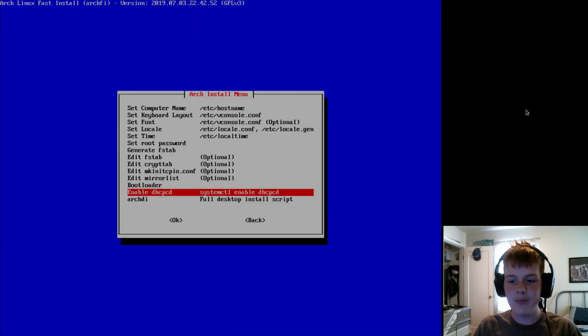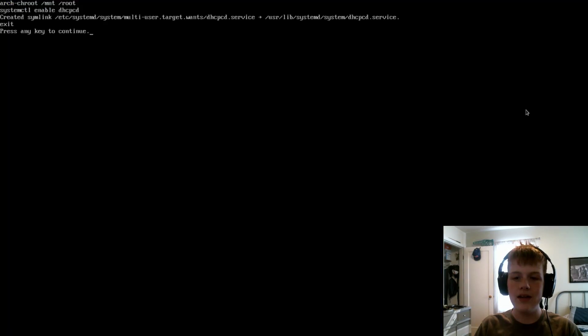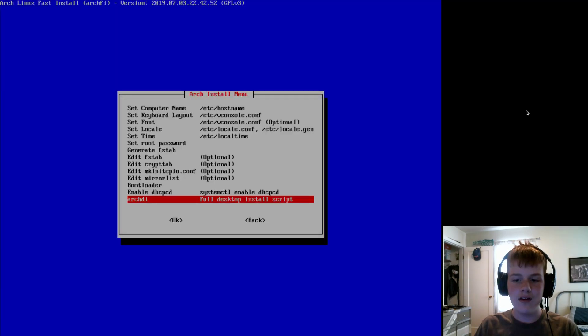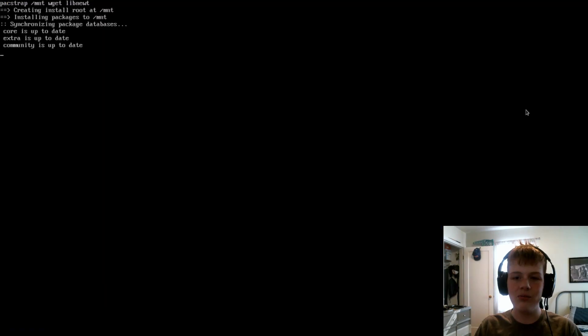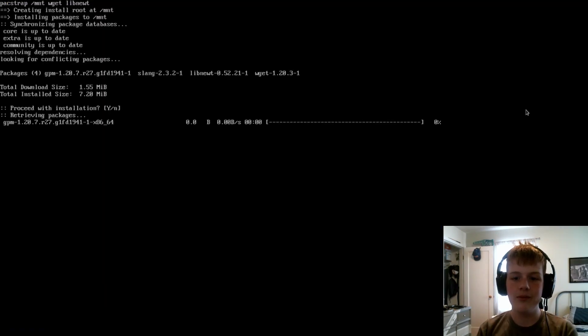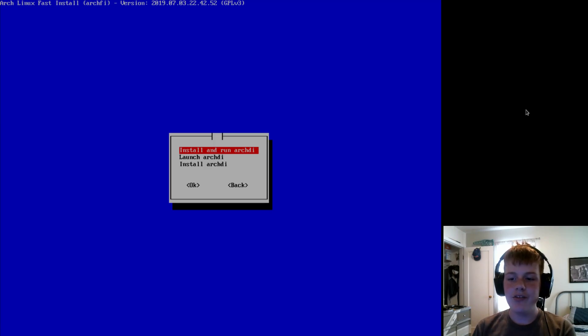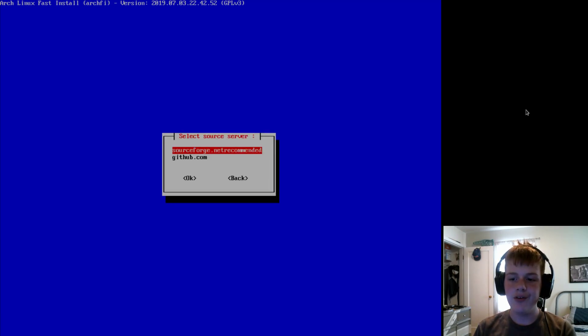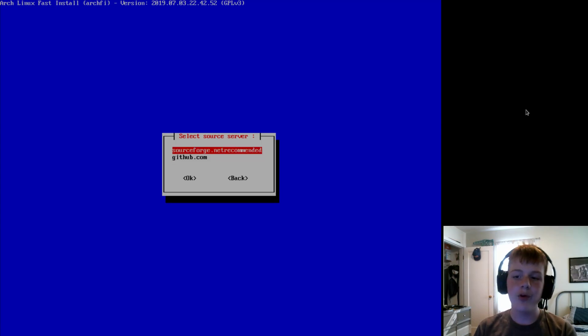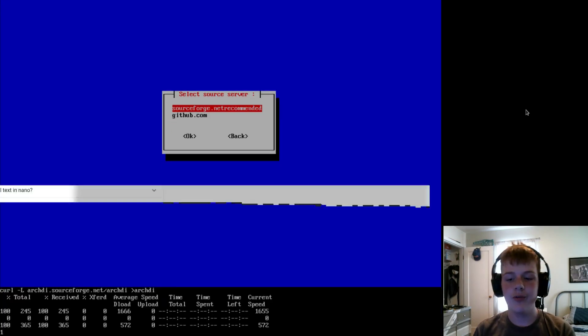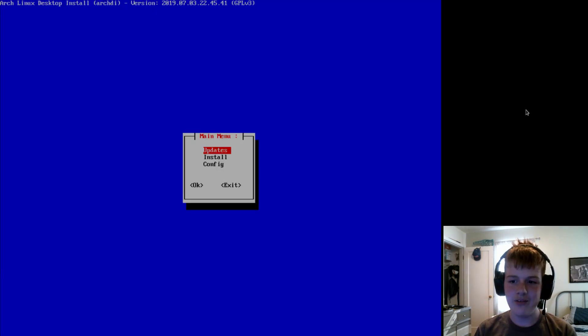And then, do enable DHPCD. And then, hit yes. And now, we're going to navigate to ArchDI. So, it will need to install some dependencies. And now, it will say install and run ArchDI. We're going to install and run it. And it will ask whether GitHub or SourceForge. I recommend SourceForge, it's faster.